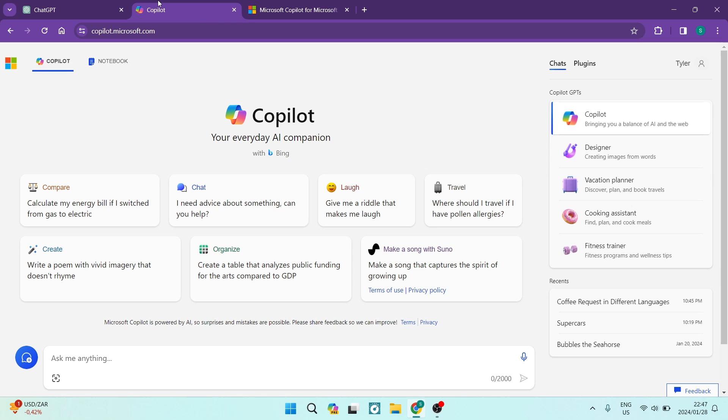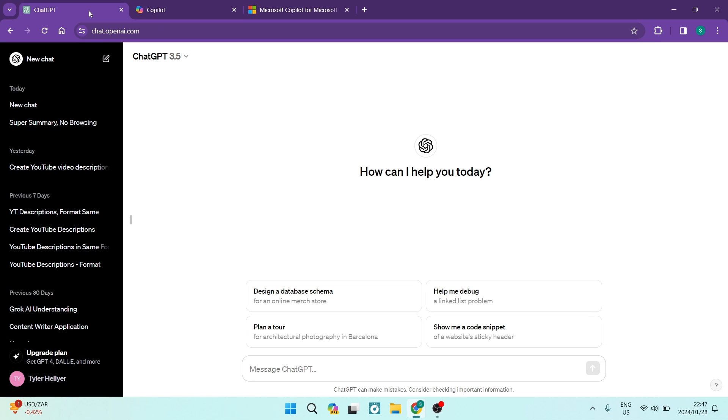I'm going to show you now all the good stuff, the bad stuff about both of these platforms. I'm going to go through the user interface, the creativity aspects, the boundaries and drawbacks, and we're going to look at some general advantages and disadvantages. So let us jump straight in.